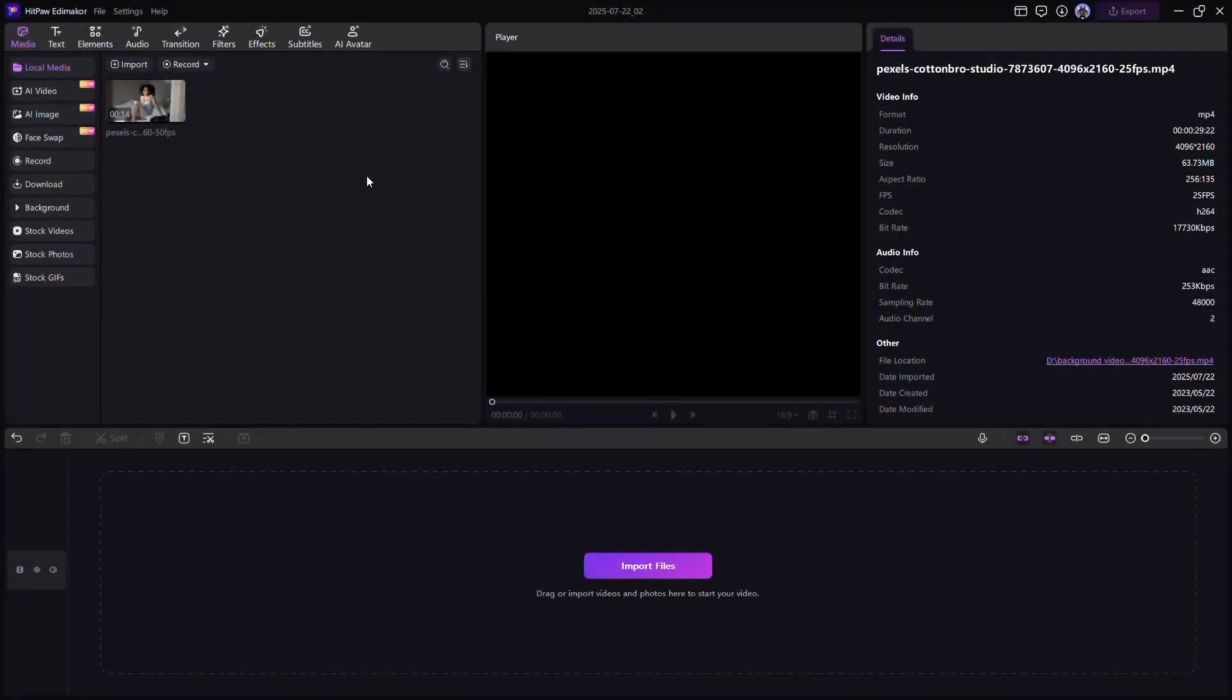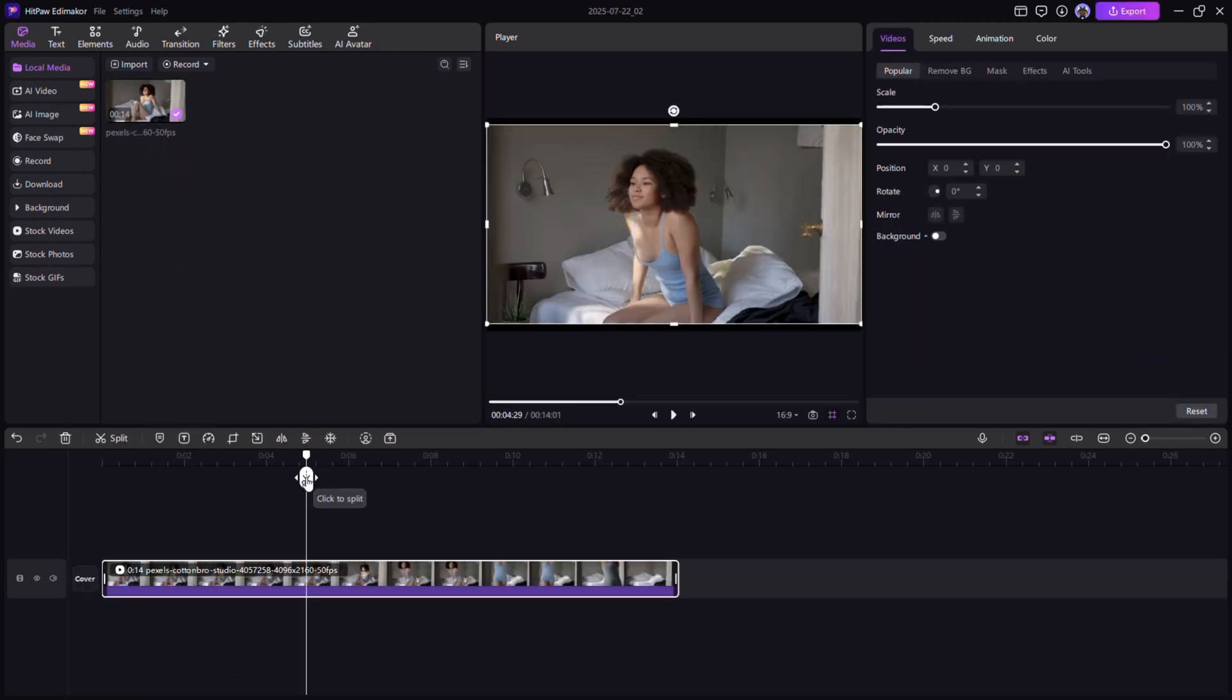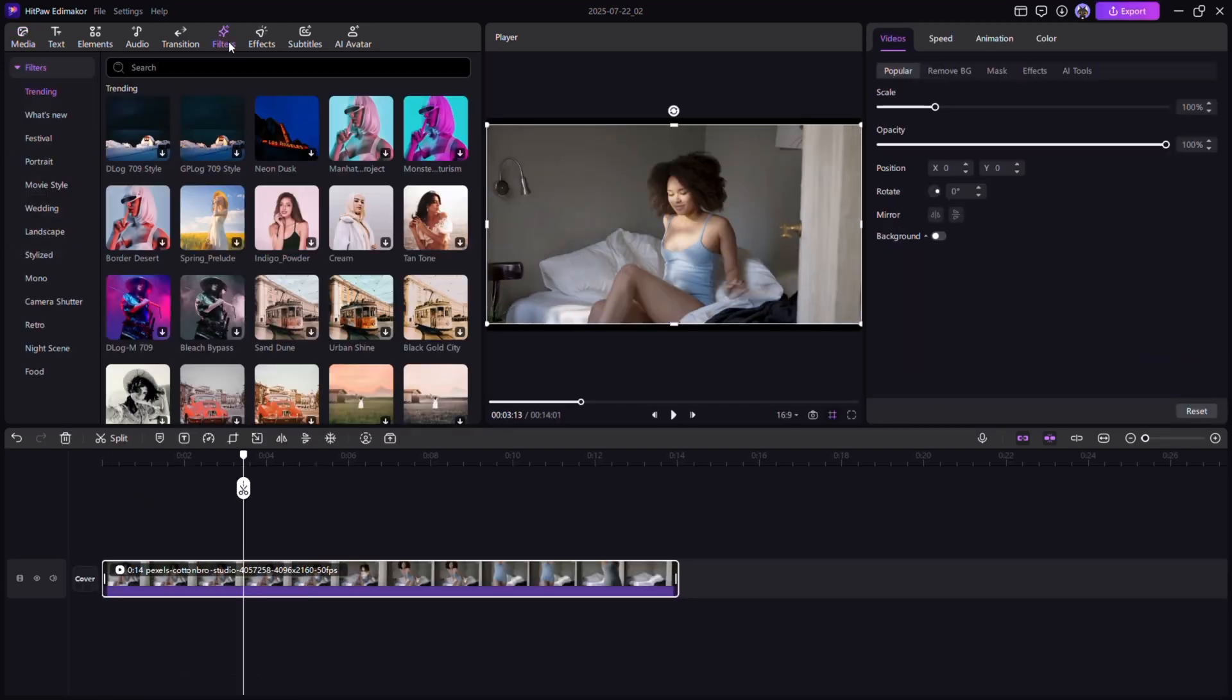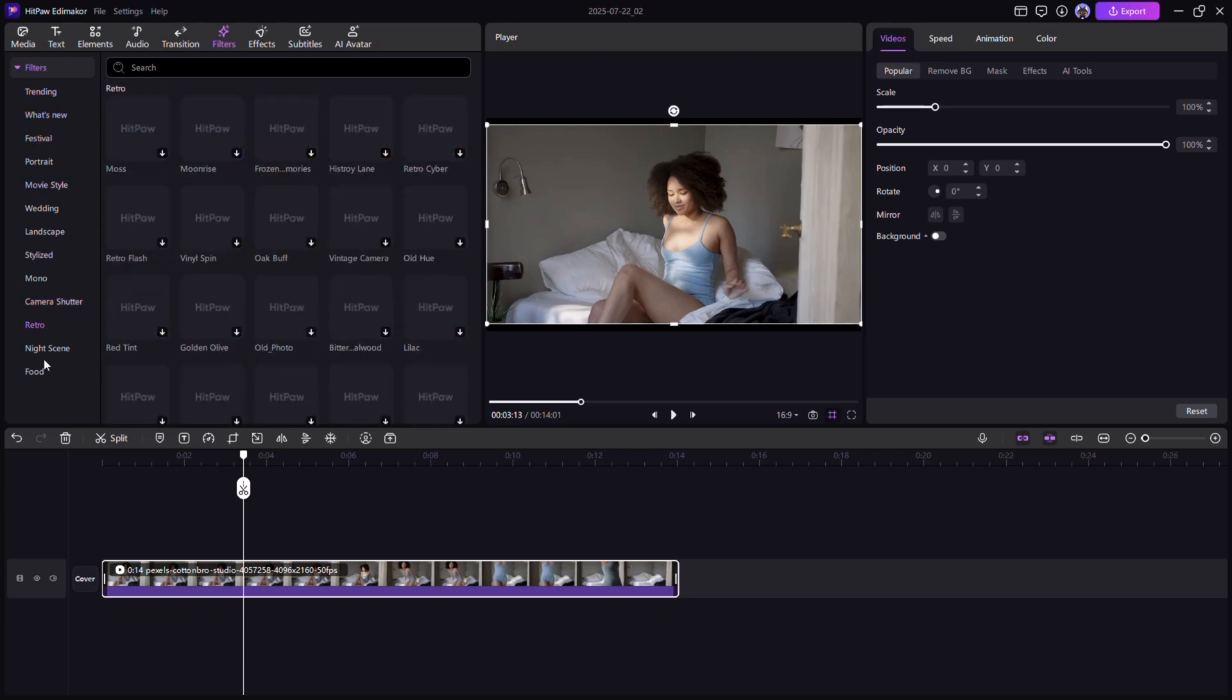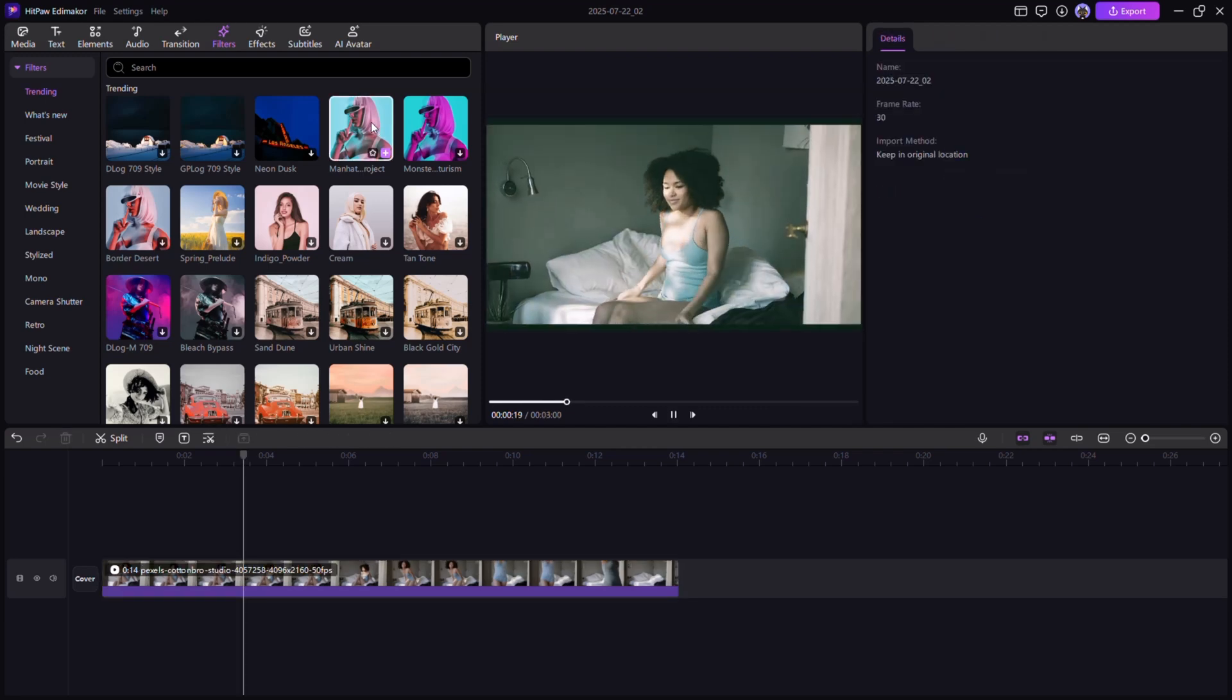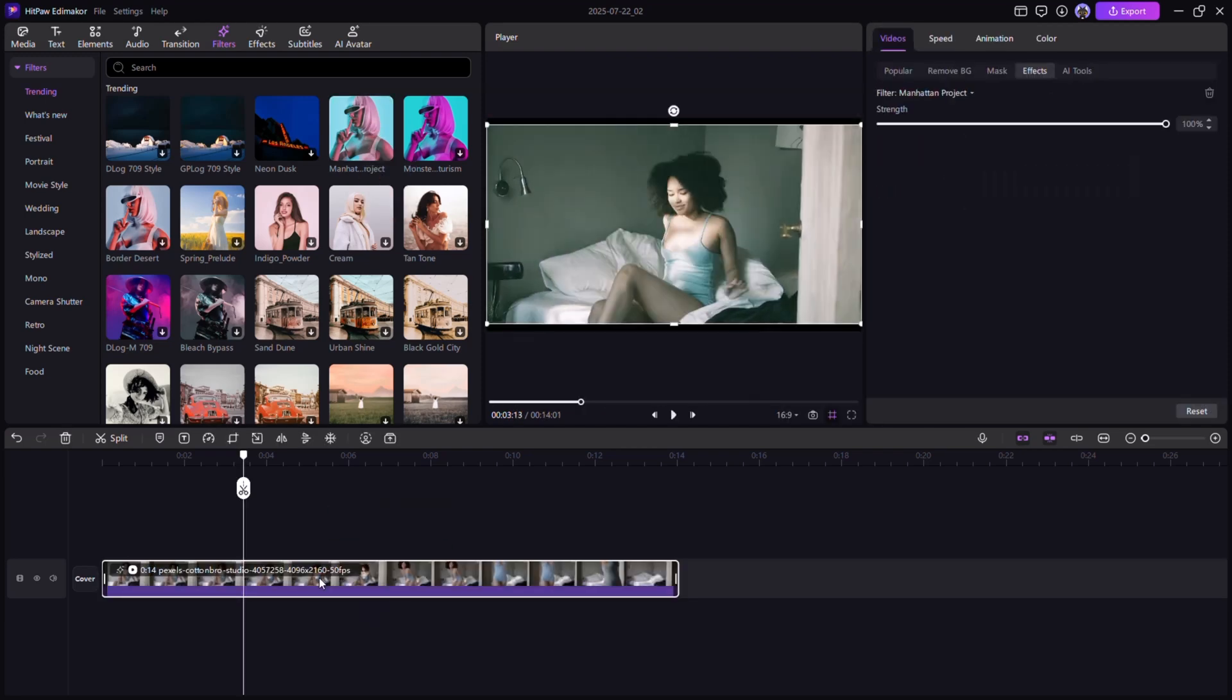Video filters. Give your video a professional look using pre-built cinematic filters. Go to the filters tab and explore styles like vintage, vlog, and cinematic. Drag and drop your favorite onto your clips and instantly change the visual tone.